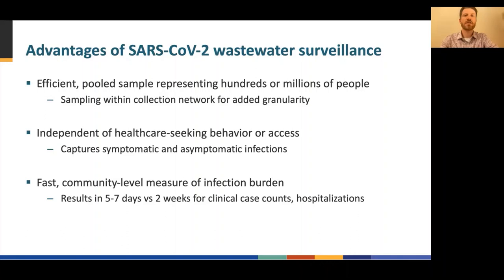There are even technologies being evaluated for on-site same-day testing of building-level wastewater samples to screen for infection. For these reasons, wastewater surveillance can provide a robust measure of community infection and complement existing COVID-19 surveillance systems.